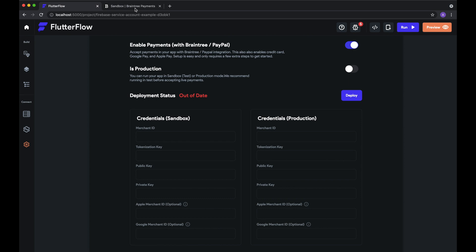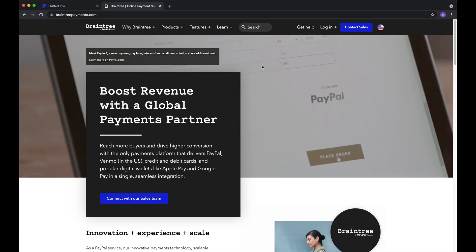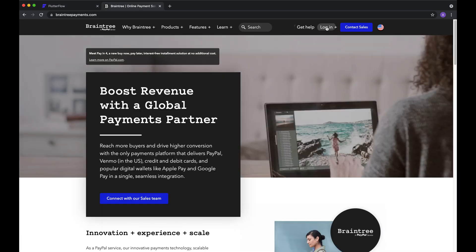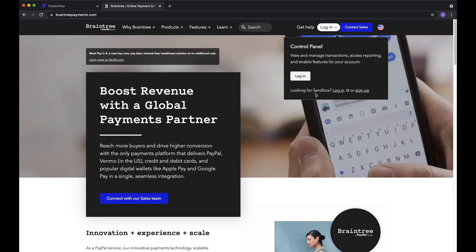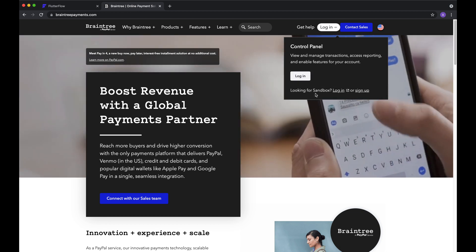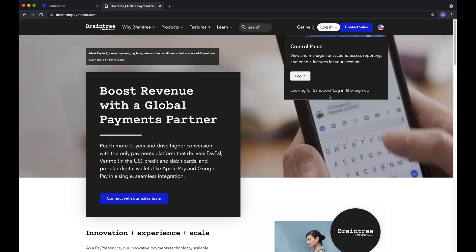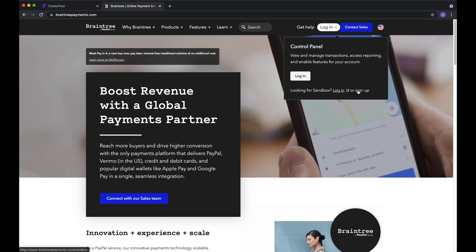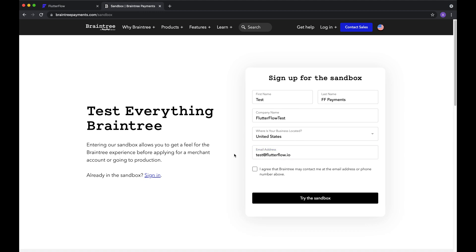So to get started with Braintree, we'll go to braintreepayments.com. We'll start with the Sandbox account. So just hit sign up, and we can create a test account really quickly. And then, of course, log in.